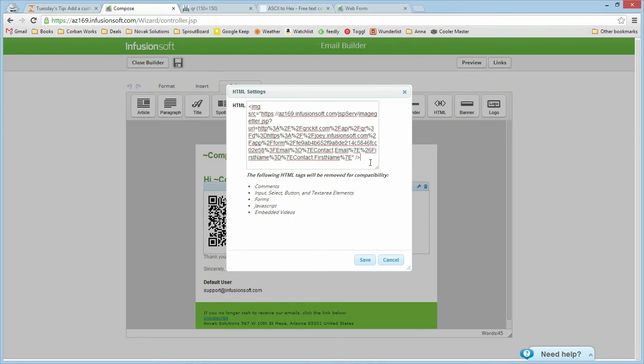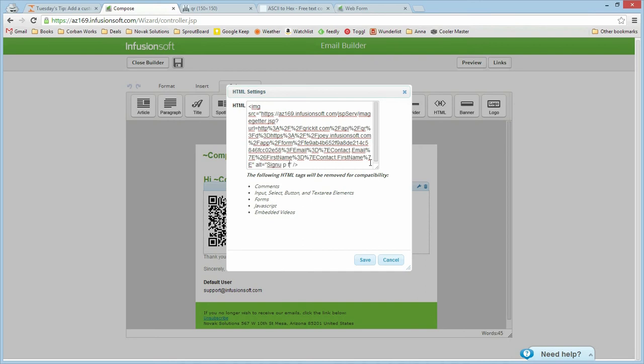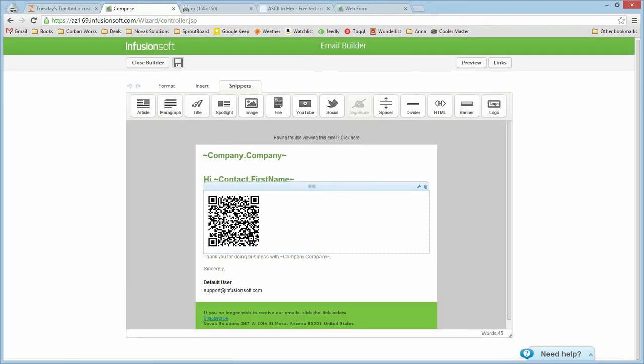You can do some other things to this if you'd like. You can add an alt in case you're concerned about accessibility. It can be sign up for our newsletter in this example. And that'll just make it so that if they're using a screen reader they'll be able to see it. Of course, if they're using a screen reader they can't see the QR code so it's probably not going to be very useful to them.